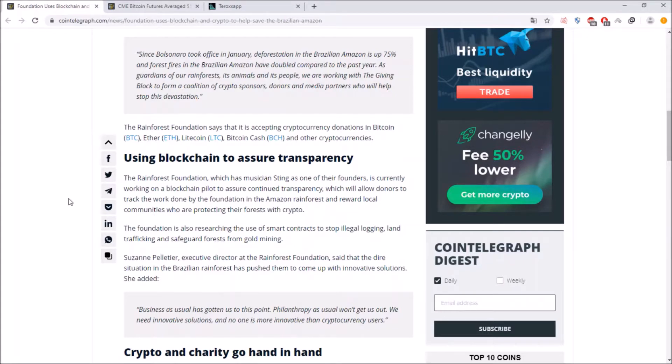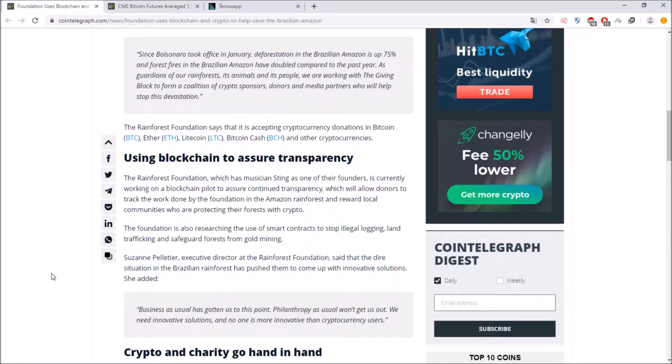This definitely can do so basically people can send cryptos to help and due to the blockchain helps to be transparent no one will be scammed and everyone can feel safe about what they send. She added business as usual has gotten us to this point, philanthropy as usual won't get us out. We need innovative solutions and no one is more innovative than crypto users and this is totally right because crypto users are always up for new innovations.